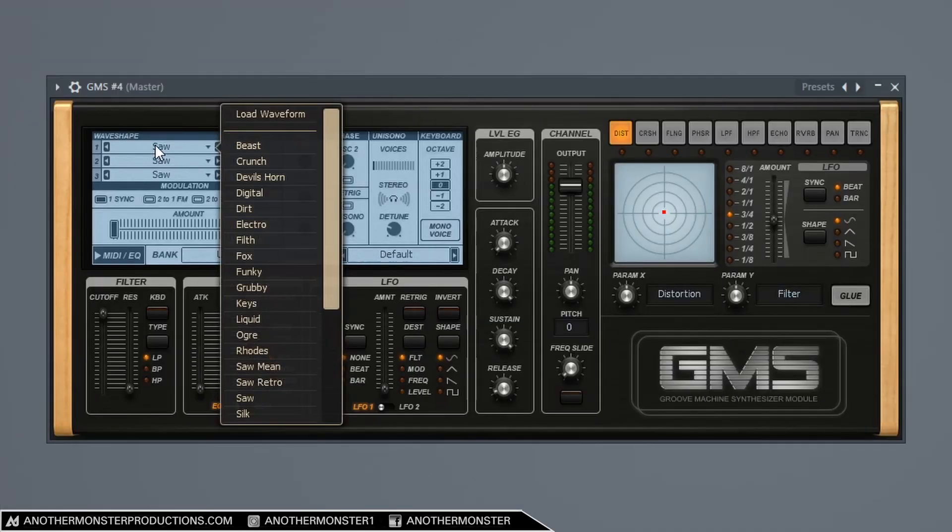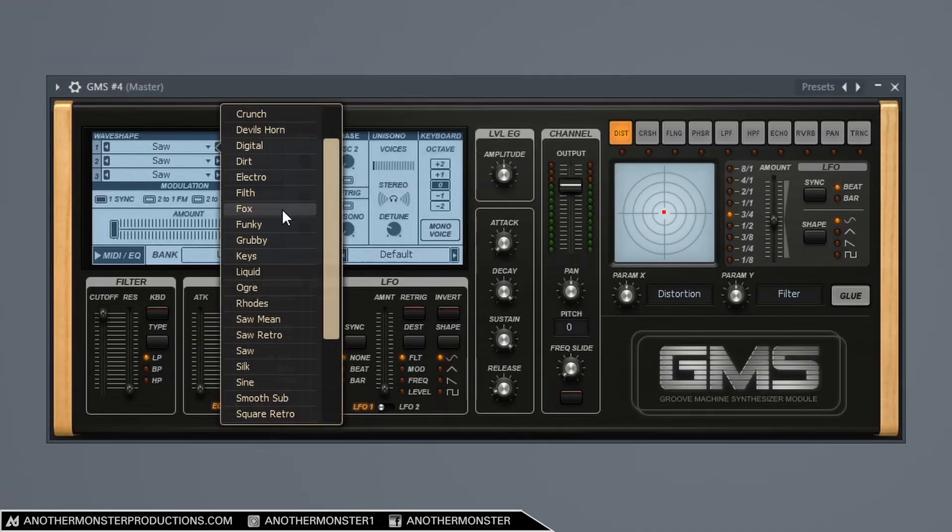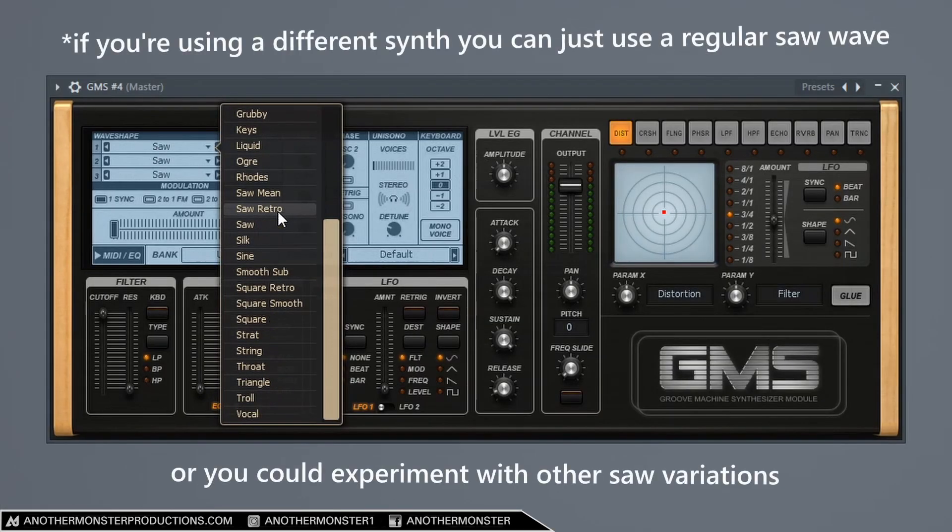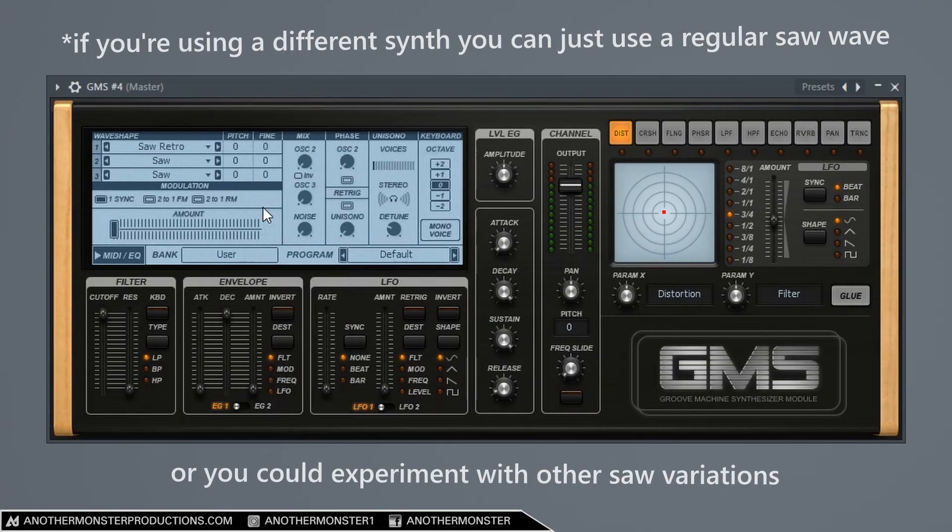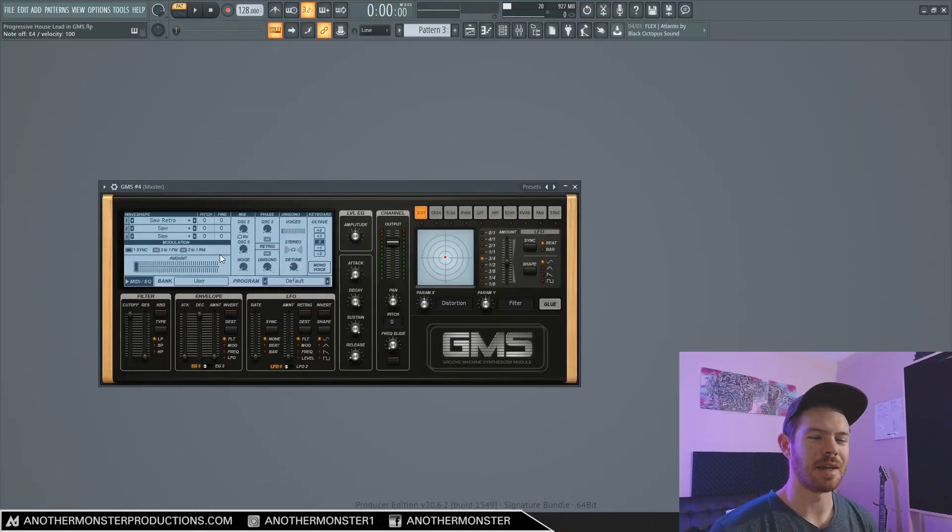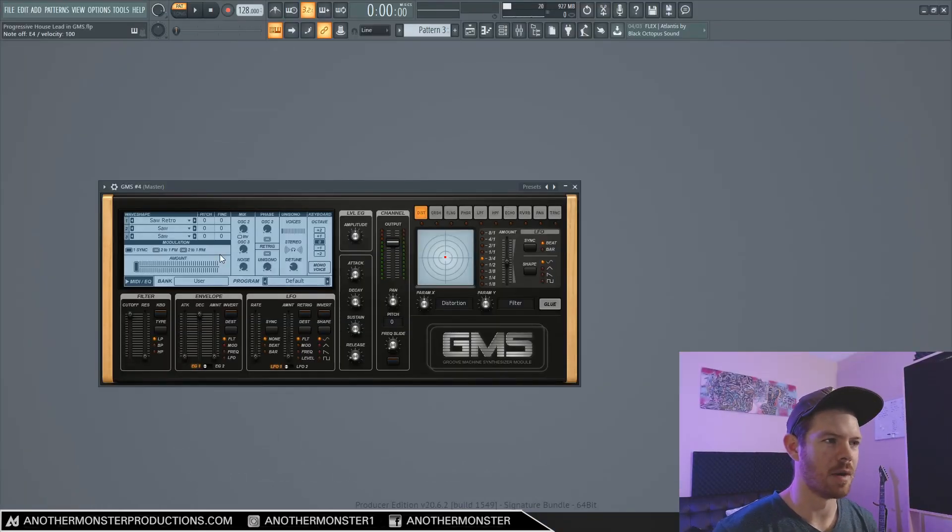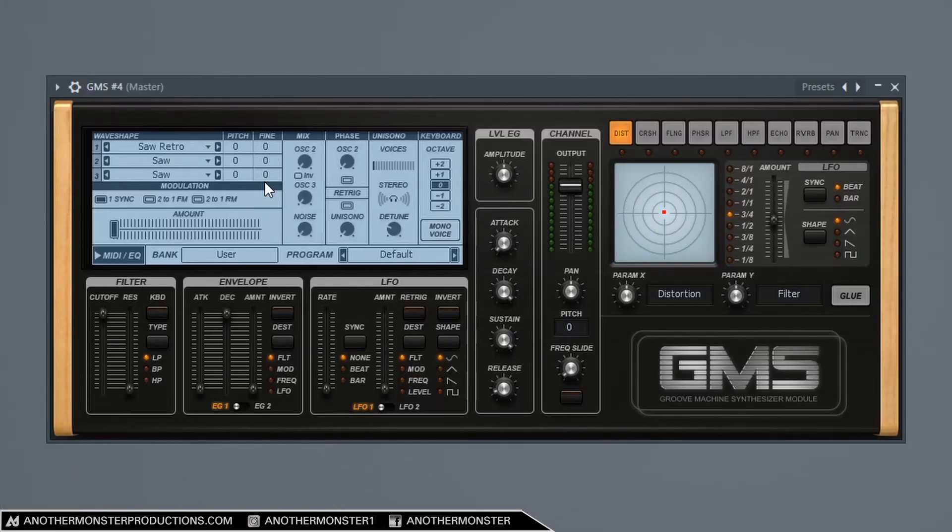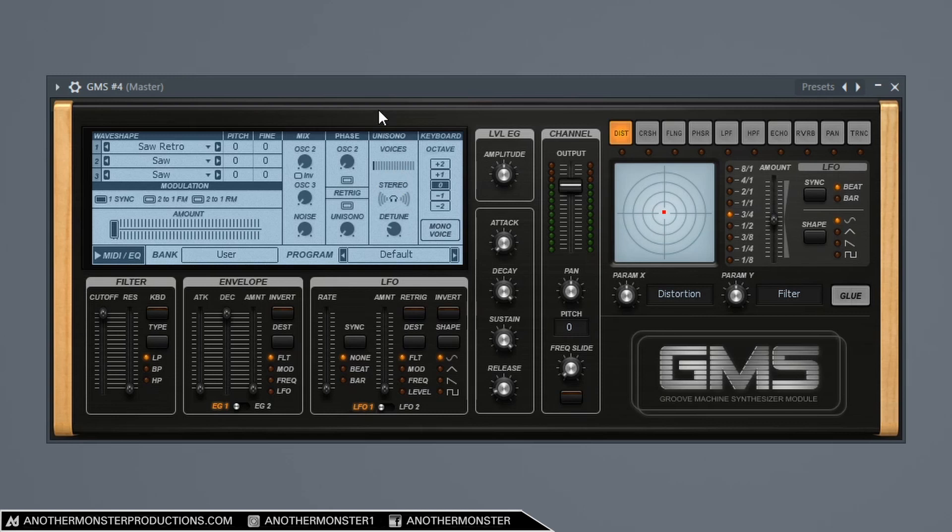So I'm actually going to change oscillator 1 to a saw retro. So it's just a slightly different variation of our saw wave there. And now I'm going to turn this into a super saw. So how I do that is just bring the voices up. So right here where it says unisono, let's go ahead and bring this up.